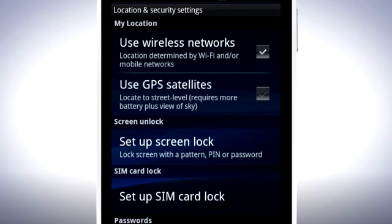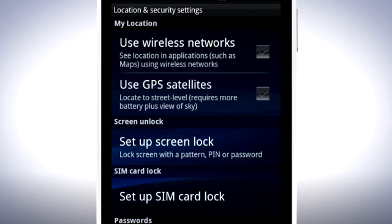Your phone can also use wireless networks to work out its position. This service needs to access a wireless network to confirm your location at regular intervals and can be turned on or off by unchecking Use Wireless Networks.